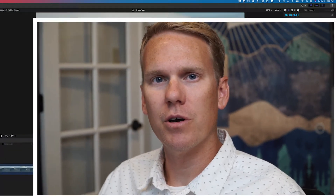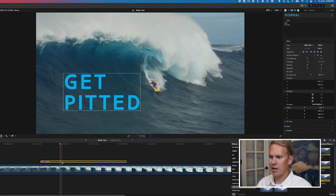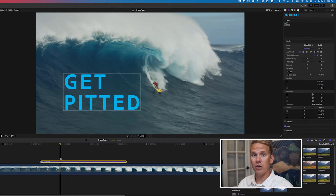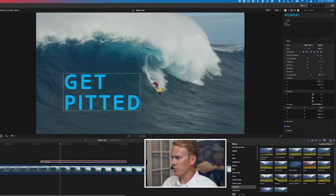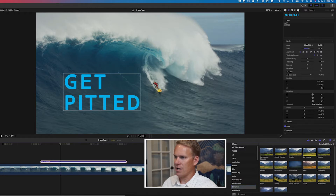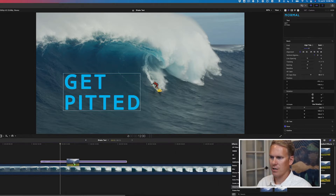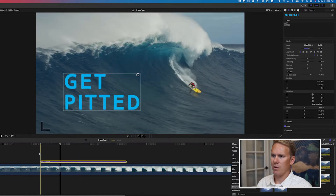One of the quickest ways to make your text shake is to use a built-in effect in Final Cut Pro. Select your text title and then go to the effects browser. Go down to the section that says Distortion and find Earthquake. Drag and drop that on top of your text. Let's watch it back.